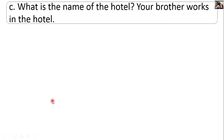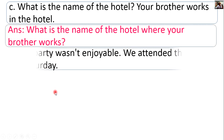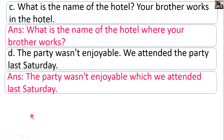What is the name of the hotel where your brother works? The party wasn't enjoyable which we attended last Saturday.